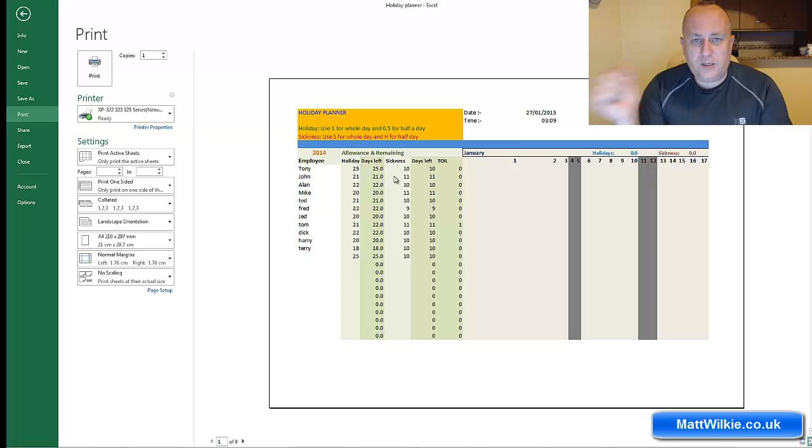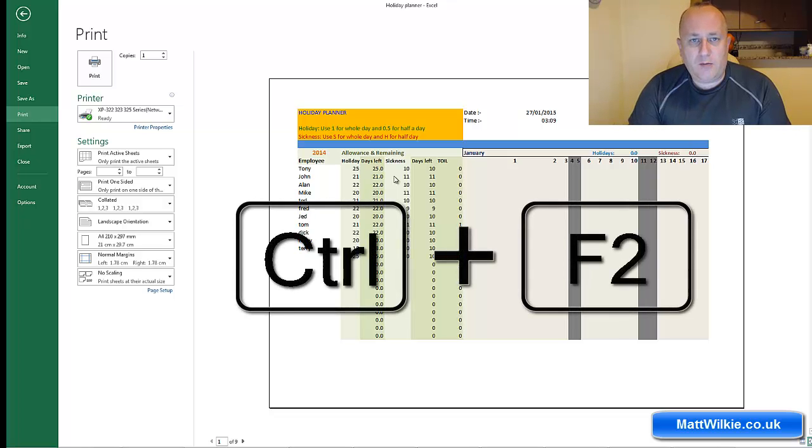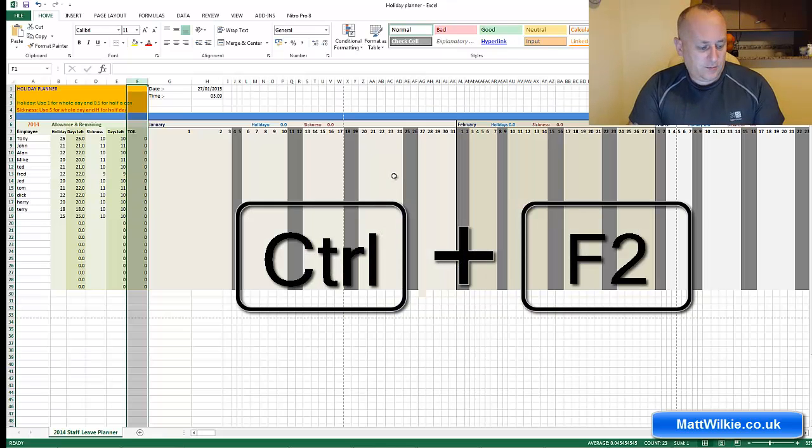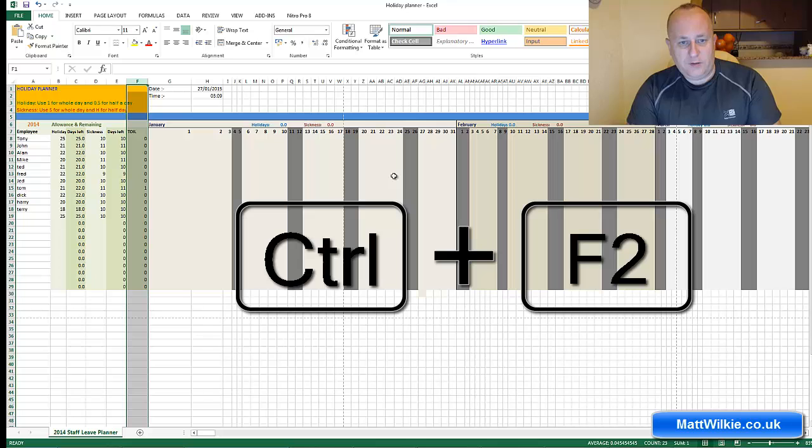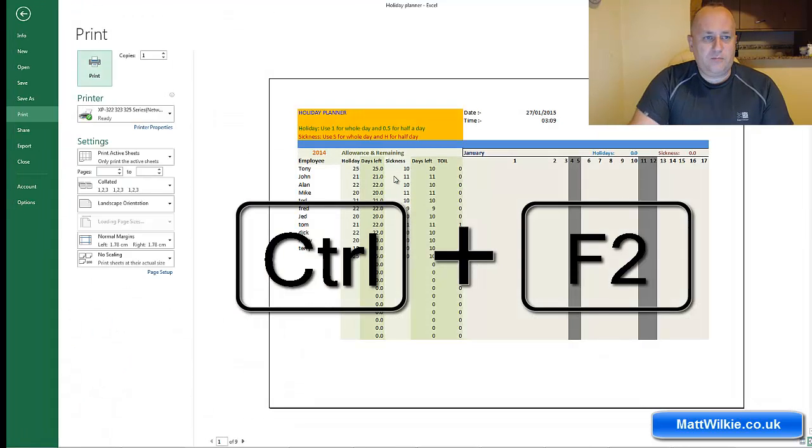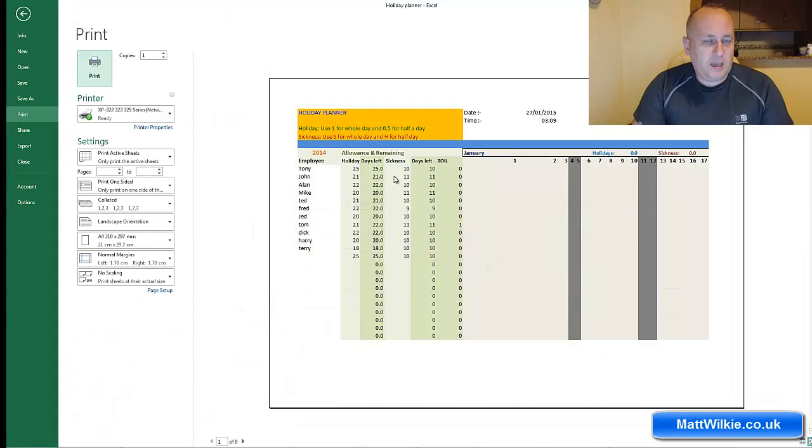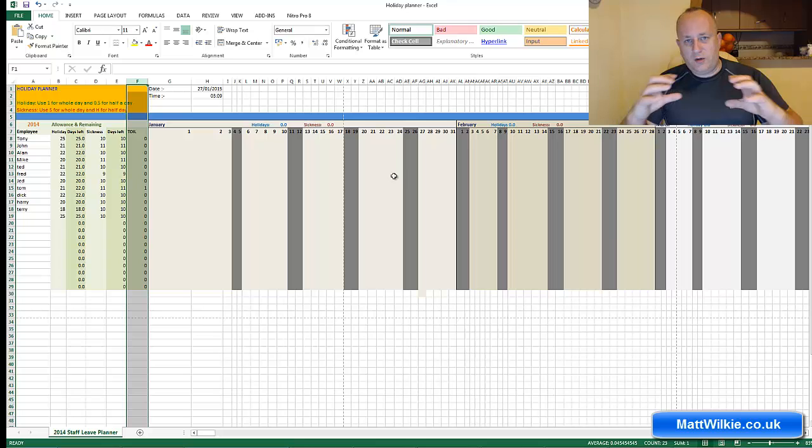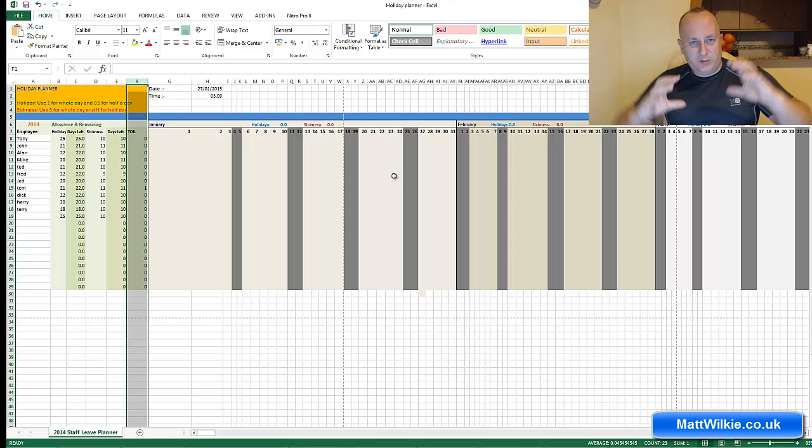But here's a fast way: if you hold Ctrl+F2, it'll take you straight there. Then you can go back by pressing Escape. So that's Ctrl+F2 and Escape.